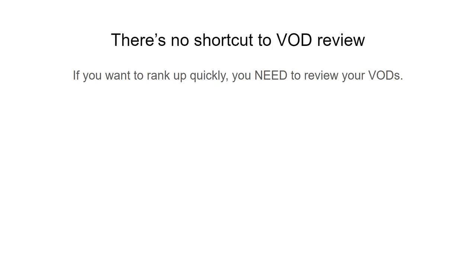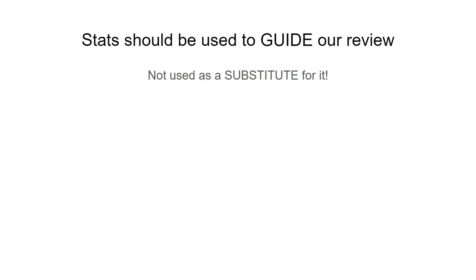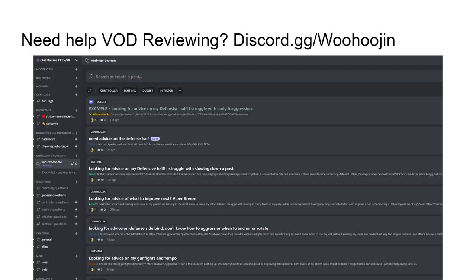There is no shortcut to VOD review. If you want to rank up quickly, you need to review your VODs. Our stats should be used to guide our review, not as a substitute for it. If you're uncomfortable VOD reviewing yourself, my community has a forum on our Discord server where you can post your VOD and receive feedback from higher-rated players. The ranks on my server are verified against Tracker, and you'll know that the advice you're receiving is from a rated player advertised on their profile. You could also try tuning into my streams and submitting a VOD into one of my raffles to receive VOD review from me. But what you shouldn't do is skip this process and just look at your stats and wonder, why am I not ranking up? It doesn't work.